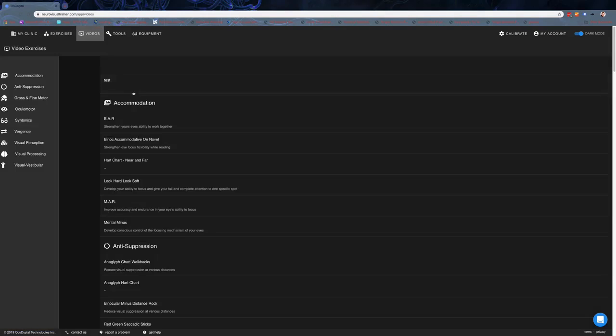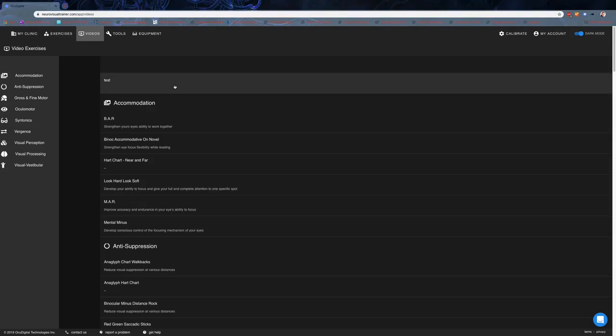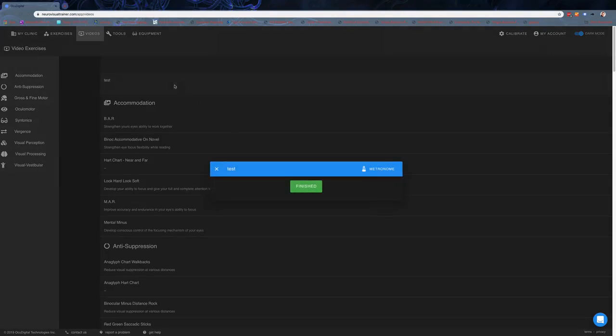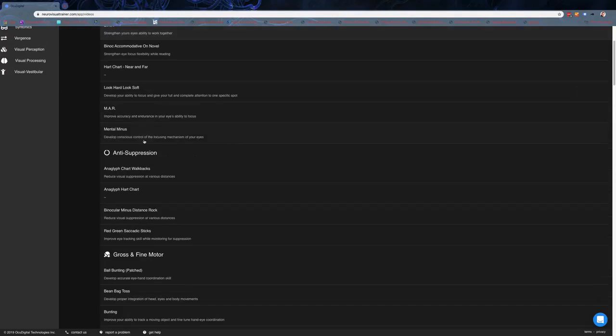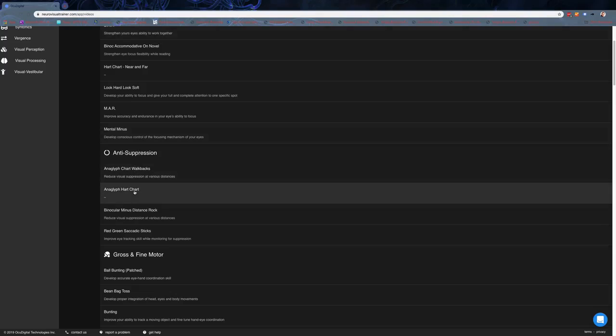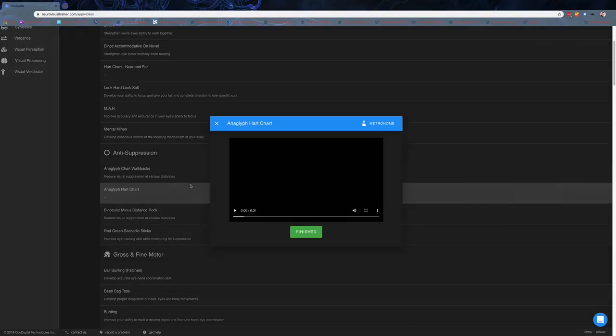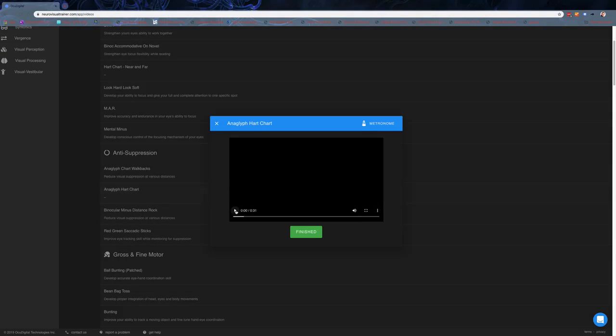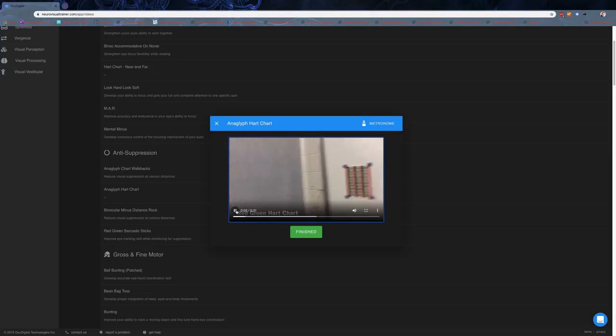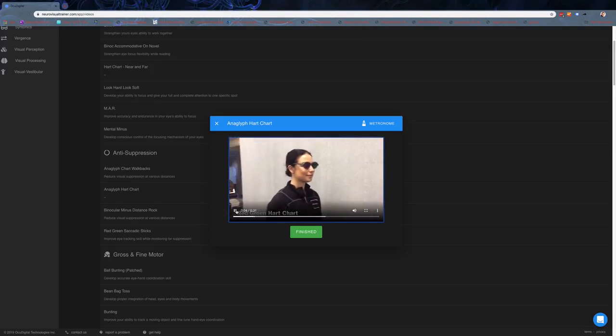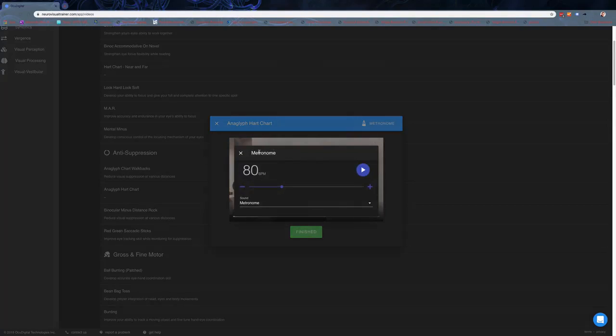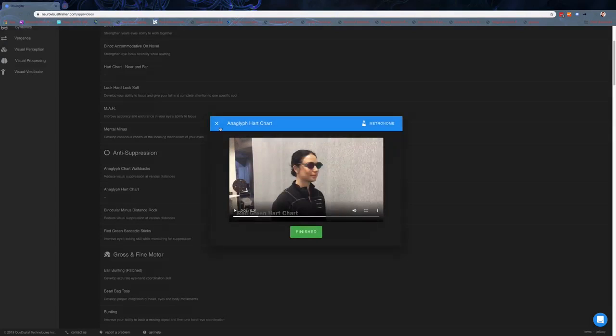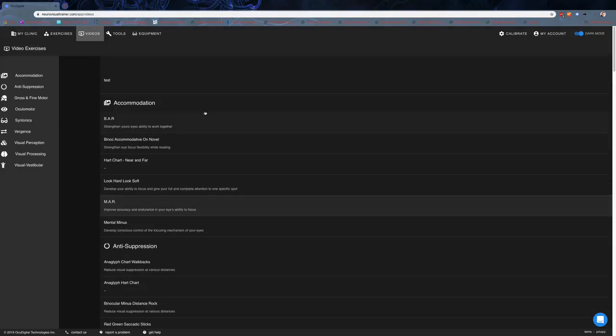In the video section, there are videos and not videos. This little one called 'test' here is actually a custom one that I uploaded, and I'll show you how to do that after. Under the video library, for example the anaglyph heart chart, you can actually see the video will give instructions on using the anaglyph heart chart, which is super helpful. The interactive metronome can actually be played on any of the instruction sets while somebody's doing it.